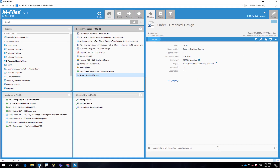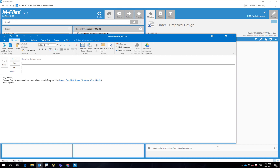Links are safe and secure since only a person with both access to M-Files and at least reading rights to the information can open the link. In addition, using links keeps your version history intact since there are no loose copies flying around, and the true original stays in M-Files.